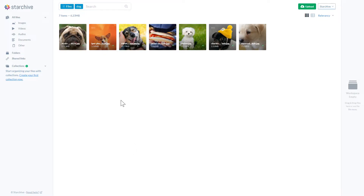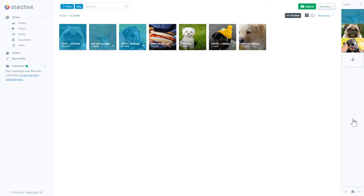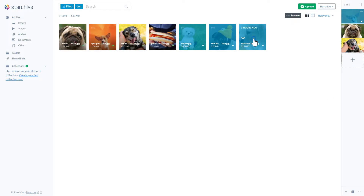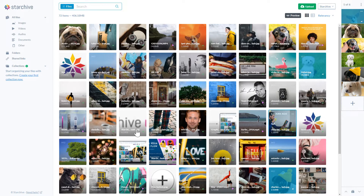Now let's add these dogs to the workspace. We redesigned the workspace to be more intuitive and explicit. You can drag files in and out of the workspace or add them via the context menus. Files stay in the workspace until you clear them, so you don't have to worry about performing a new search or taking other actions in the application while you are still working within the workspace.